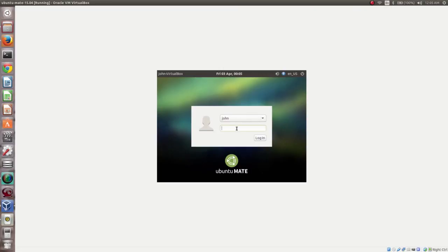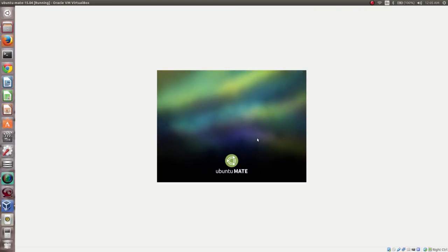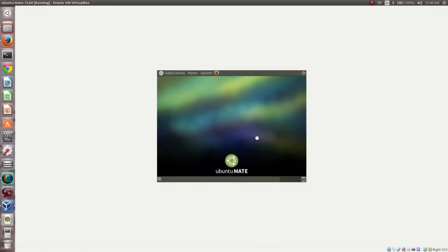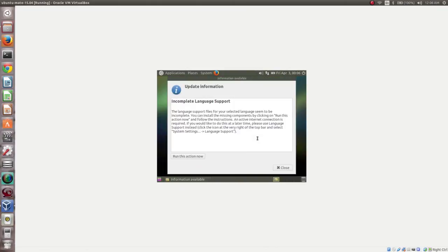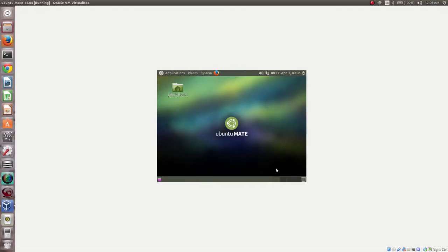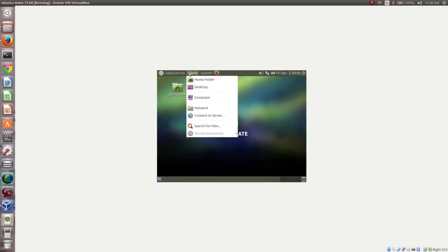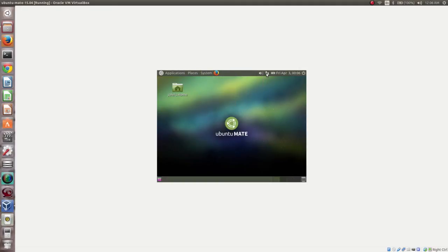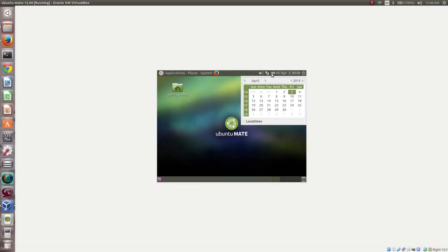Now we can enter the password and log in. This is the desktop of Ubuntu MATE 15.04. The window is quite small, so I will show you how to enable full screen in VirtualBox.